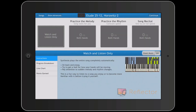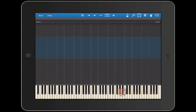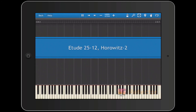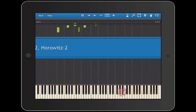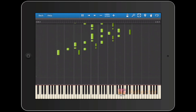Synthesia opens and I select 'watch and listen only.' It shows the little scrolling border around it on the left, and now the notes will start to drop from the screen.